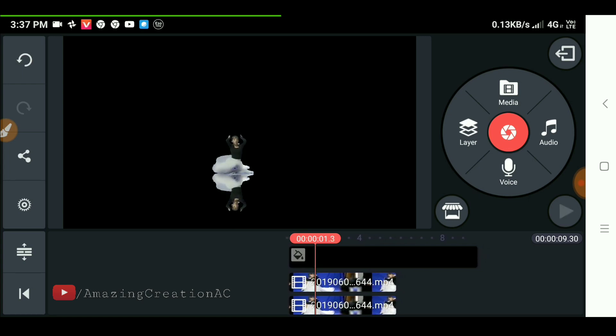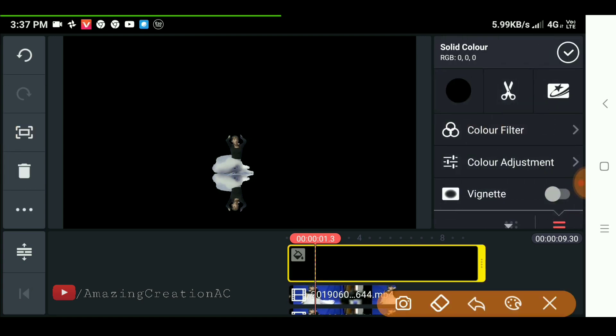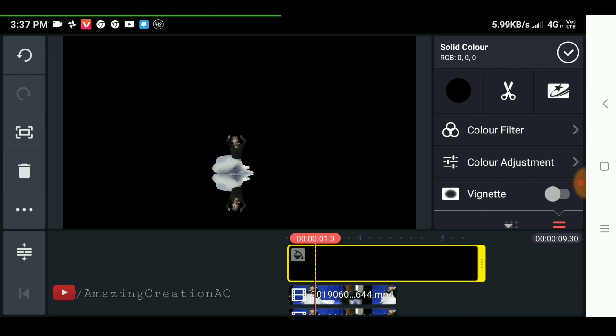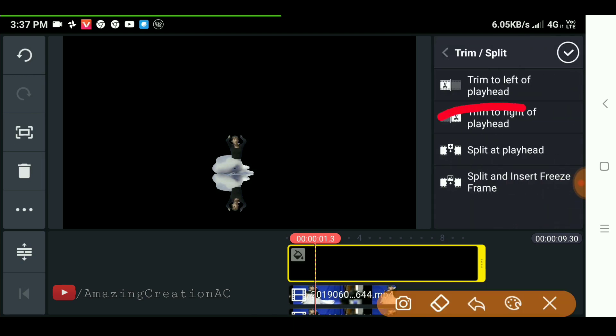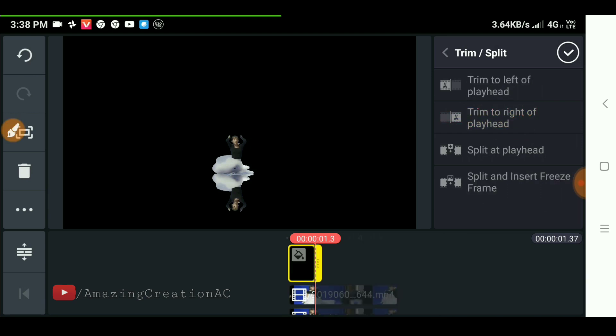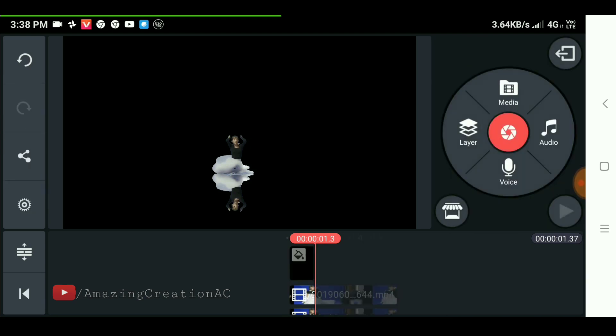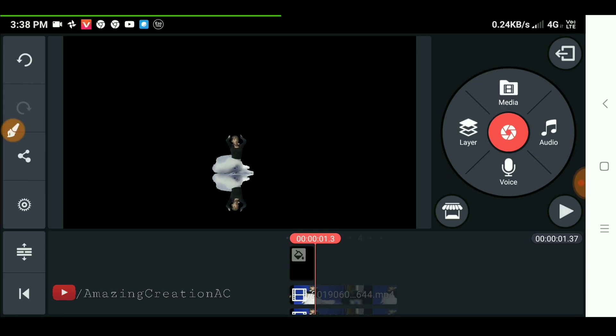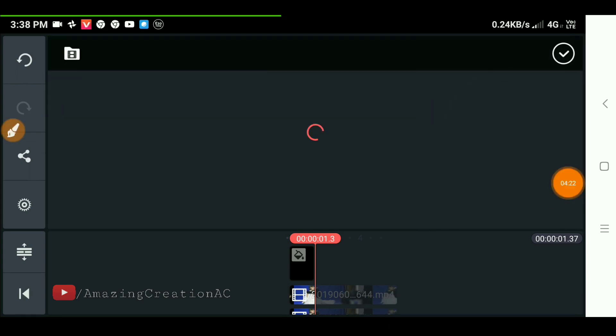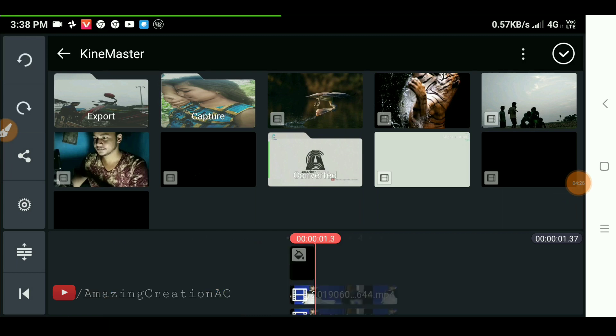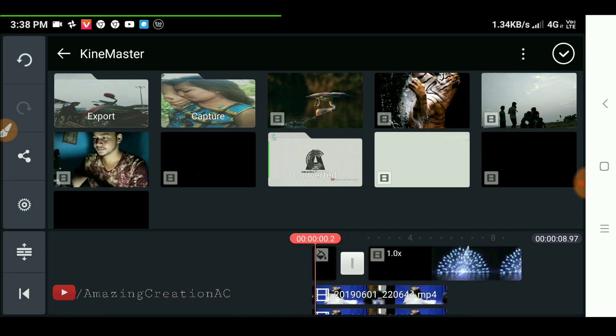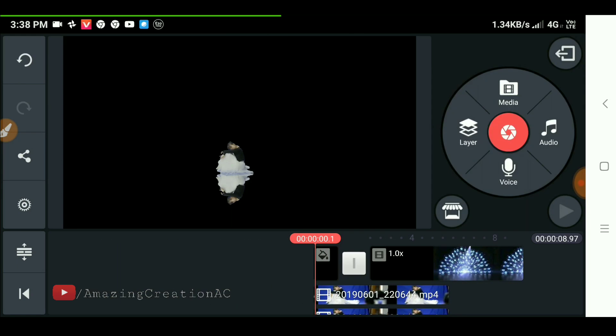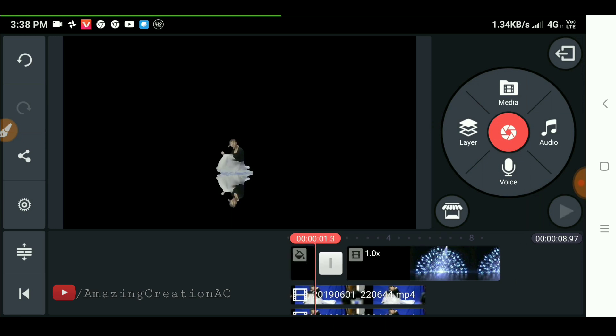Now select the timeline and crop the background when the pickup video should appear. Import the pickup video clip by clicking the media option. You can download this pickup video from this video description below.